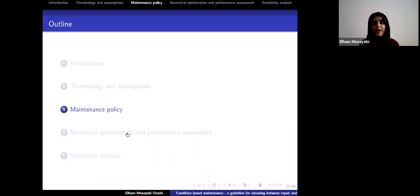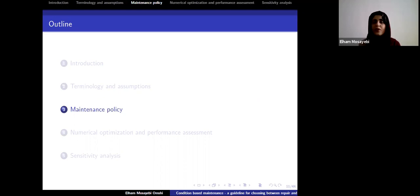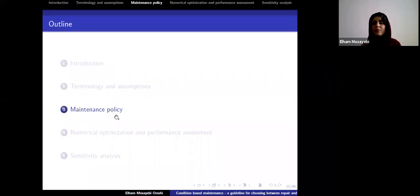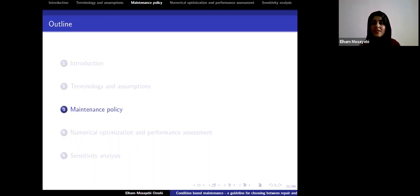Now that we've spoken about modeling degradation and imperfect repairs, we can go to maintenance policies and how the decision variables are determined. When speaking about maintenance policies, I must specify when to inspect the system and, at each inspection based on the degradation level, what action must be taken.